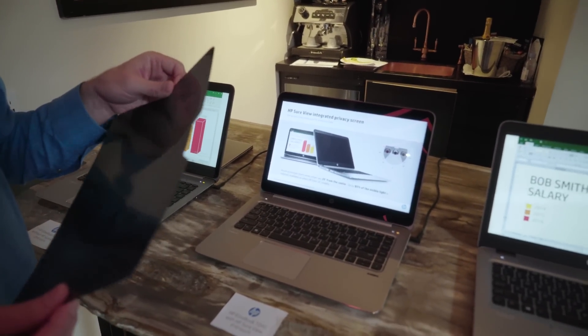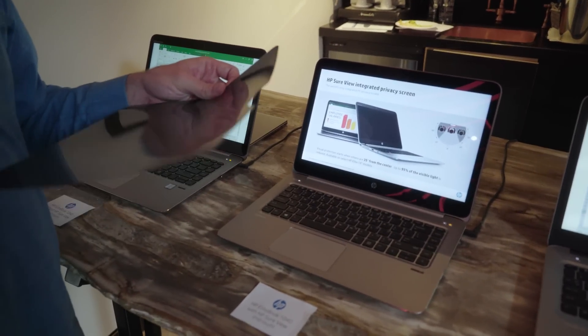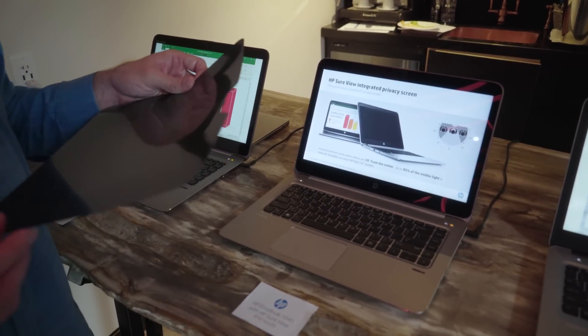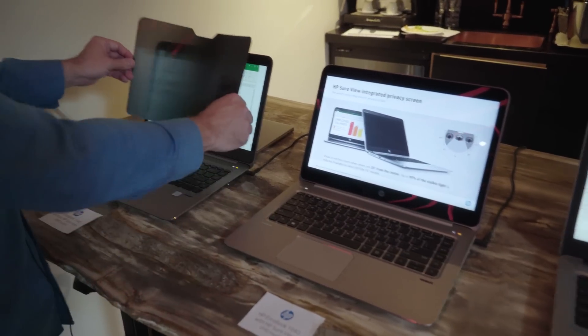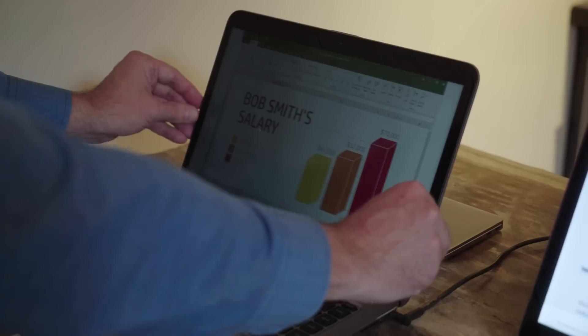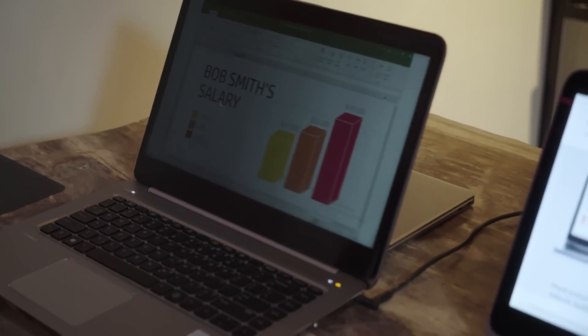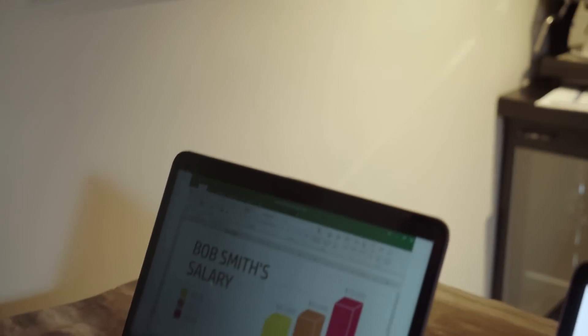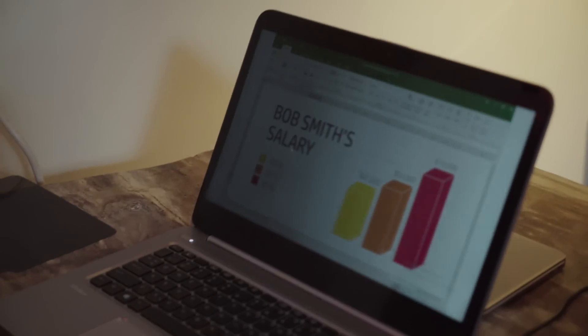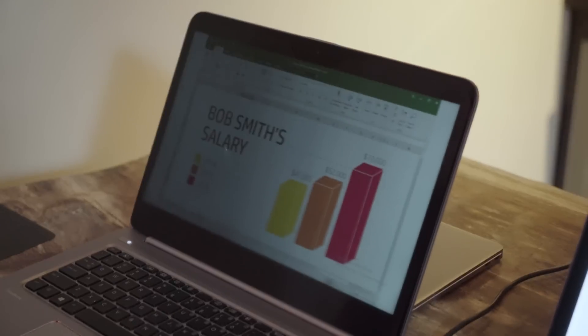But sometimes it's nice to have that capability with you to be able to protect your information. If I put this on a non-HP SureView device, you can see that it does a great job of obscuring the data off to an angle.